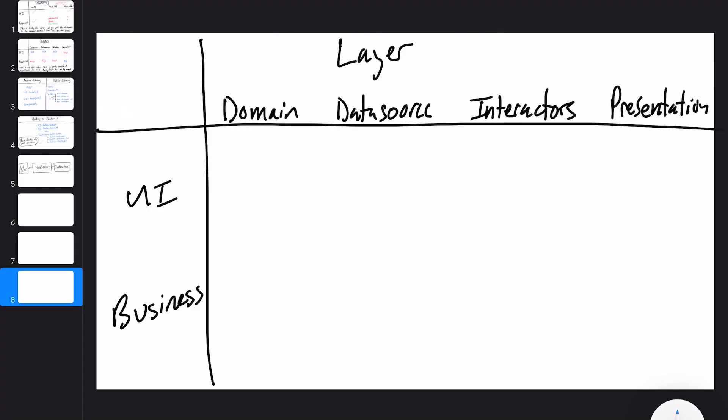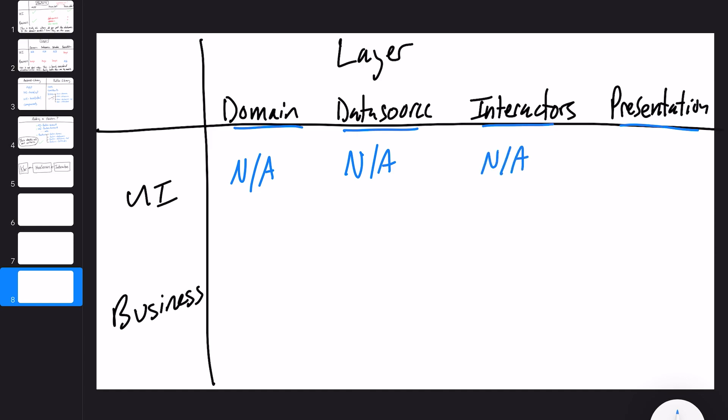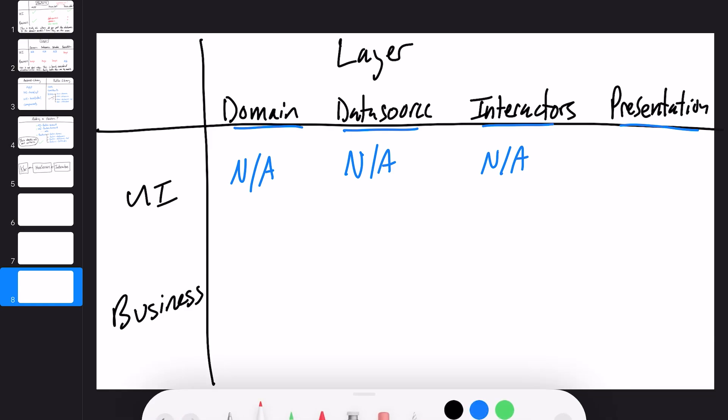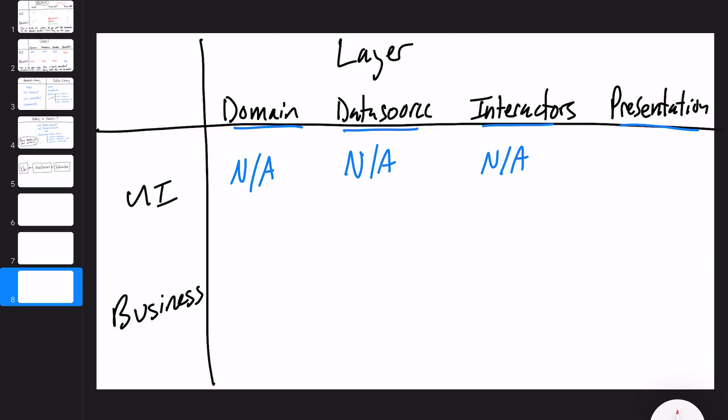Now let's talk about modularization by layer. If we modularize by layer, we'd have domain, data source, interactors, and presentation as our four main layers. For the UI column: domain — not applicable, no UI component. Data sources — not applicable. Interactors — not applicable. When we get down to presentation, here's where we see this is probably the worst option. Modularizing by layer is the worst option — I'll show you why after finishing this diagram — and it's barely even considered modularization in my opinion.